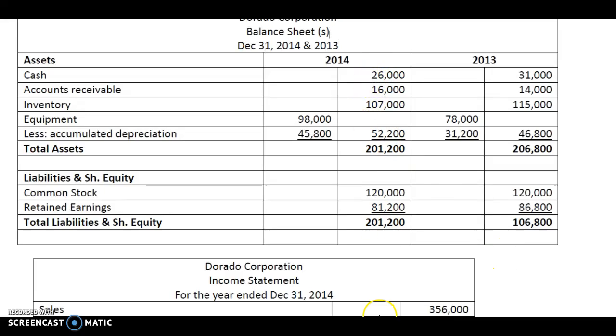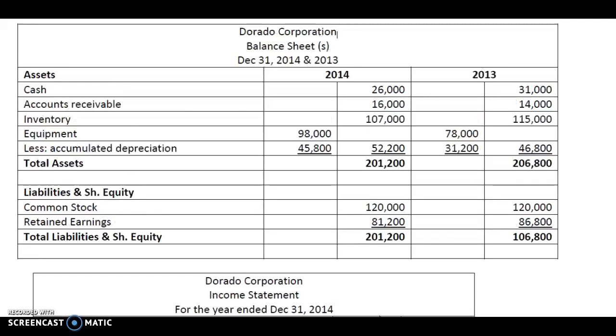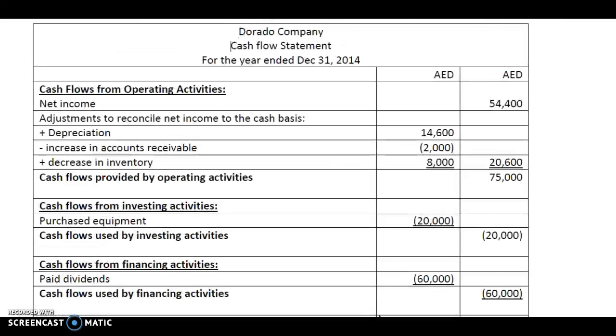26,000. That's how we arrive at the ending cash balance for Dorado Corporation by preparing a cash flow statement.